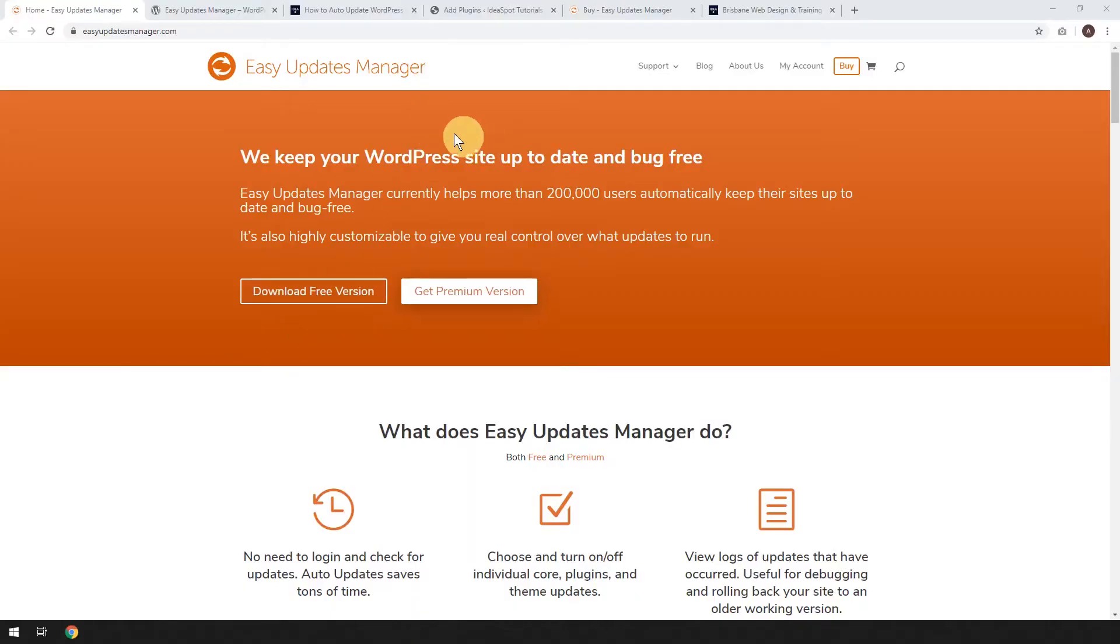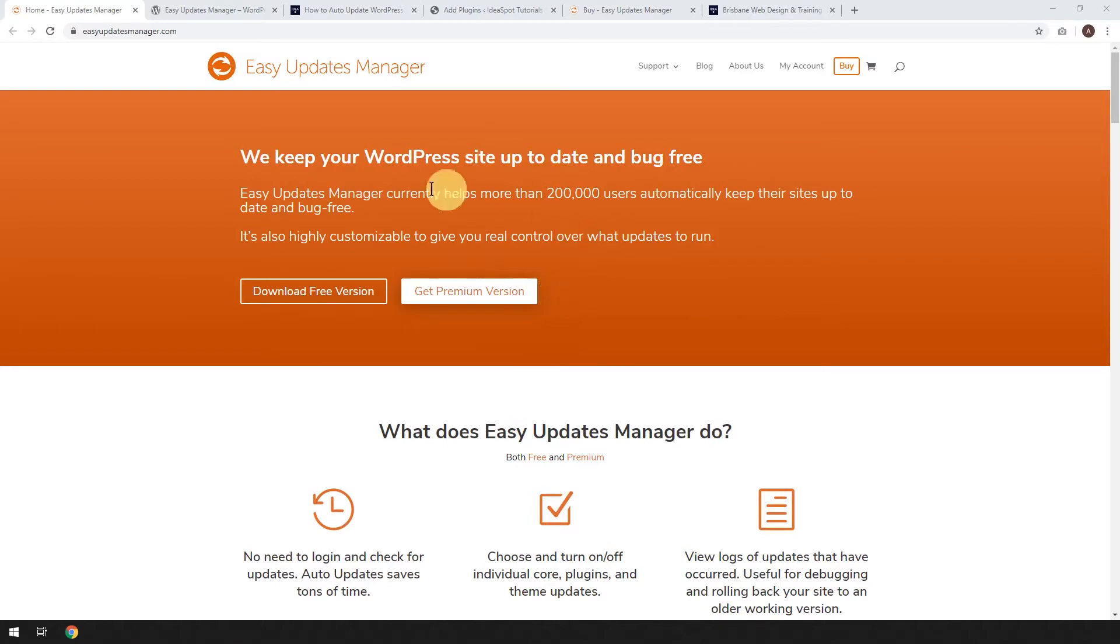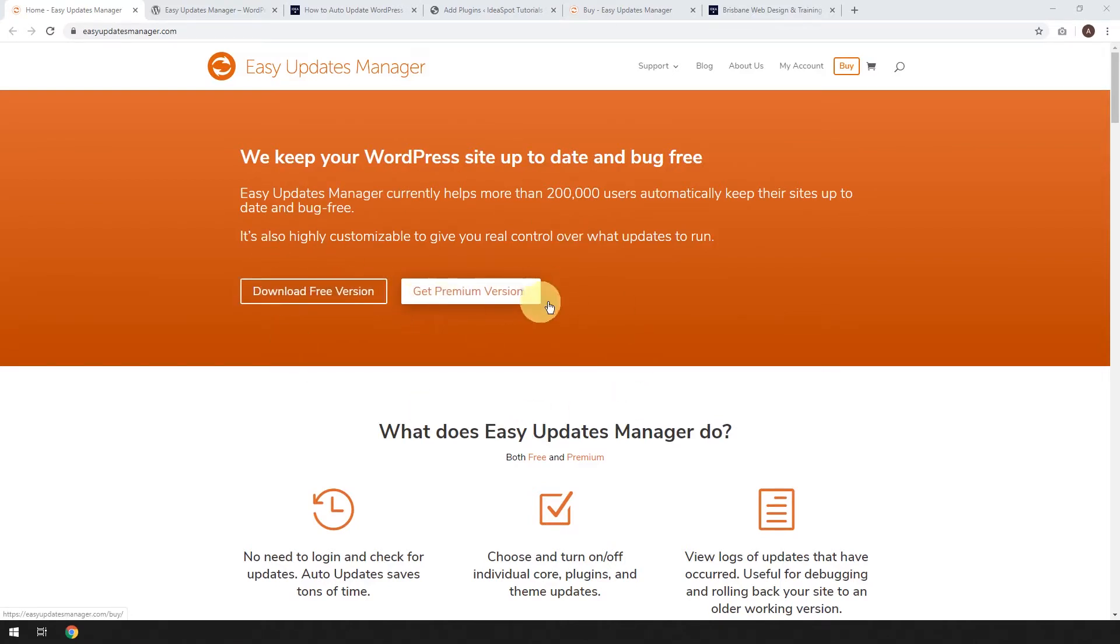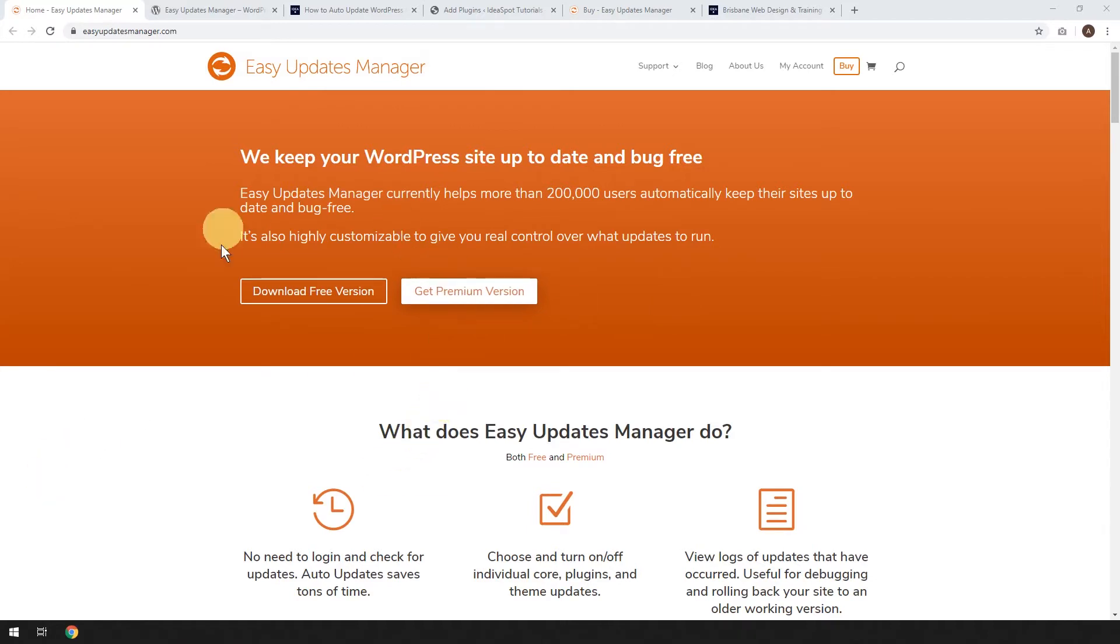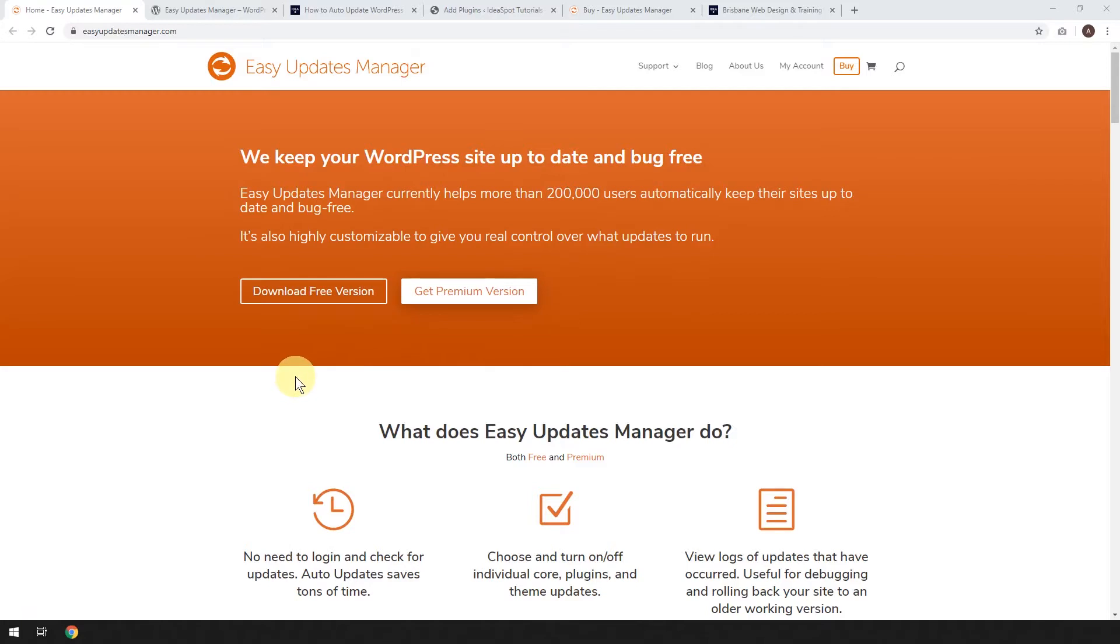Easy Updates Manager is a WordPress plugin. There are two versions - a free version and a premium version. The free version, we're going to cover that today, and the premium version, we'll talk about that a little bit later. For most people, the free version is probably going to be enough. It covers the main issue, which is if you're tired of logging into your WordPress site and having to do all these updates to your themes and plugins manually, then this plugin will cover all that for you.